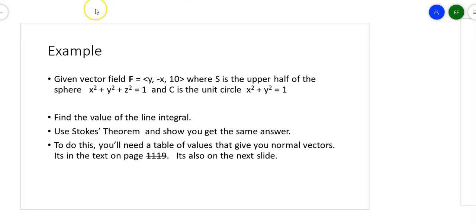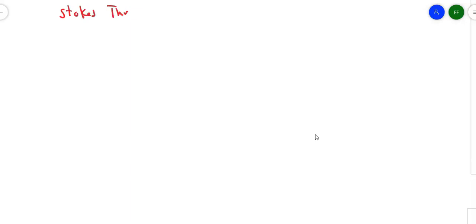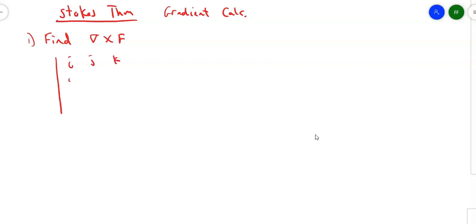Let's first set it up with Stokes' Theorem using the gradient calculations. The first thing I'm going to do is find the cross product of the del operator and the vector field. So I list out I, J, K, then partial X, partial Y, partial Z, and then I put my vector field Y, negative X, and 10.